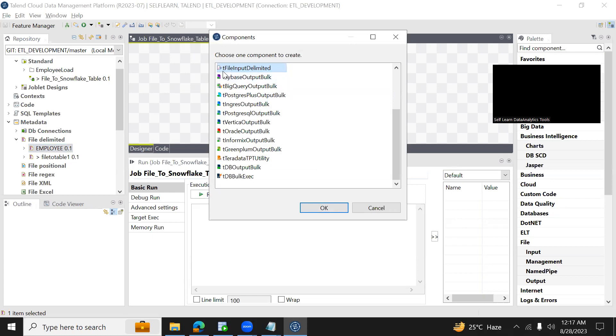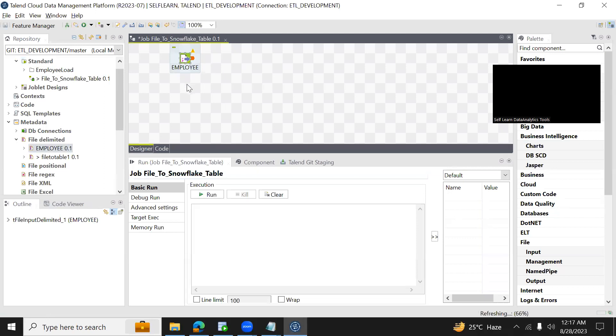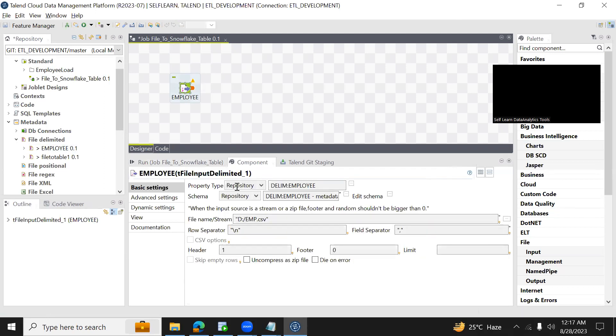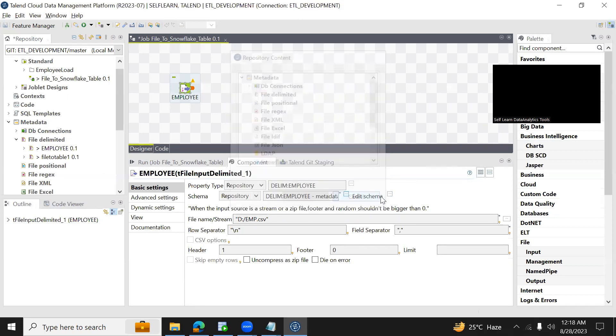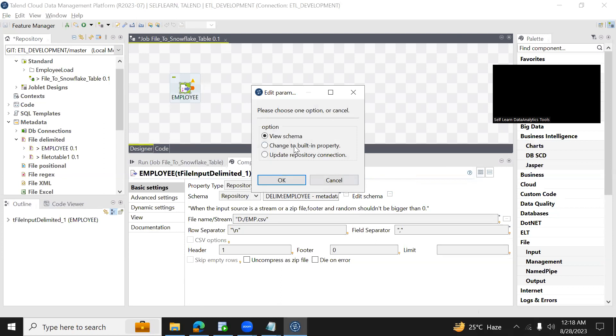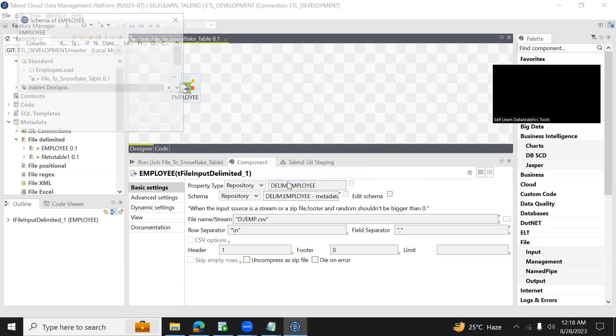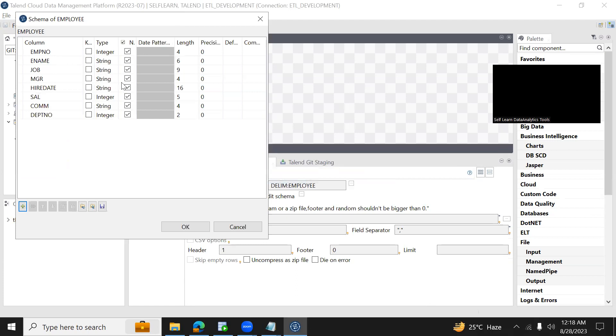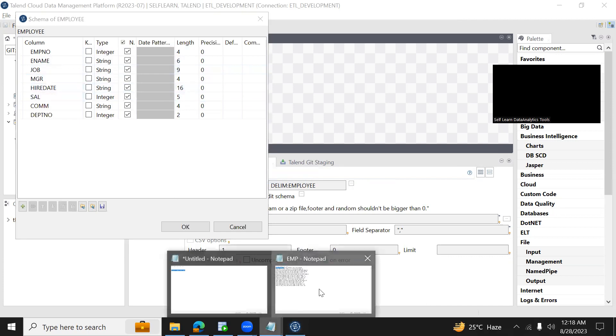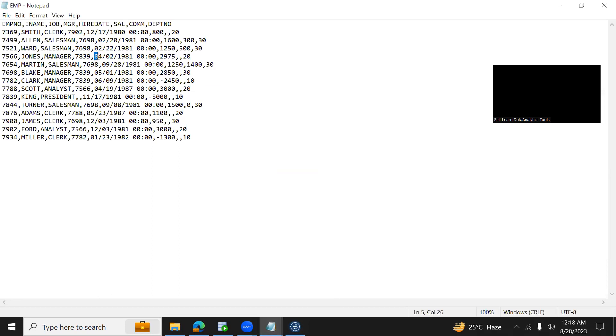This is my source file. Now cross check how the data type of each column appeared. Click on edit schema, change to built-in property. Here if you see, employee number is an integer, ename is a string, but if you see hire date appeared as a string. But this is a date data type which has the values as mm dd yy hours minutes format.